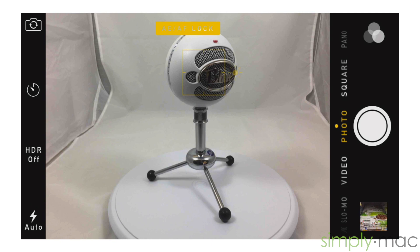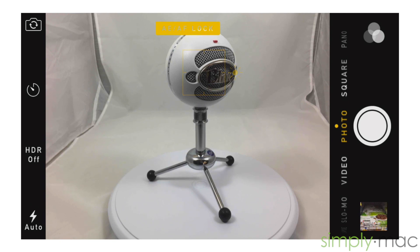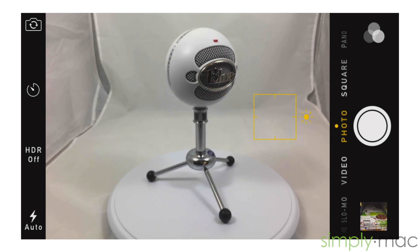Locking focus and exposure is great for events where you are constantly moving the camera or the light is changing, like a concert. Just tap anywhere on the screen to go back to auto focus.